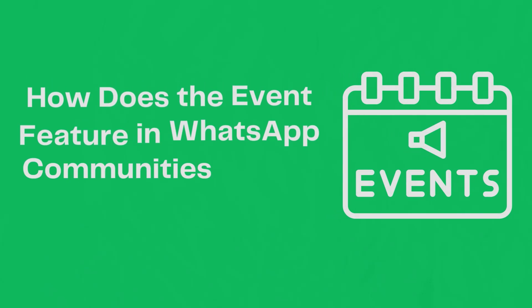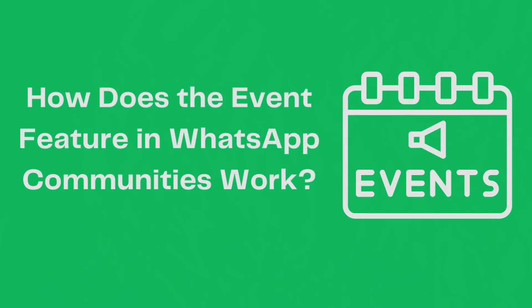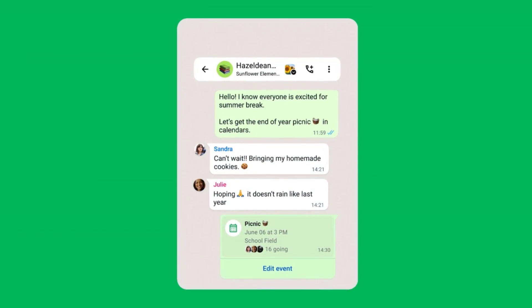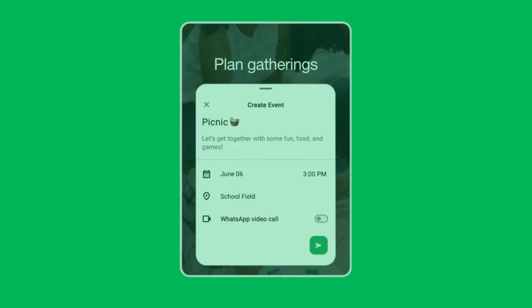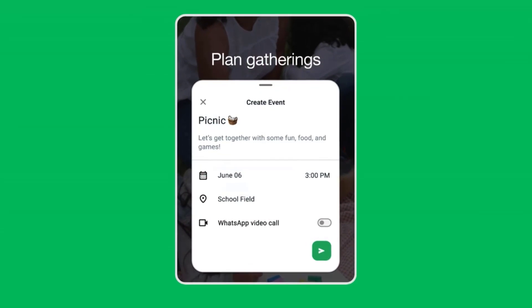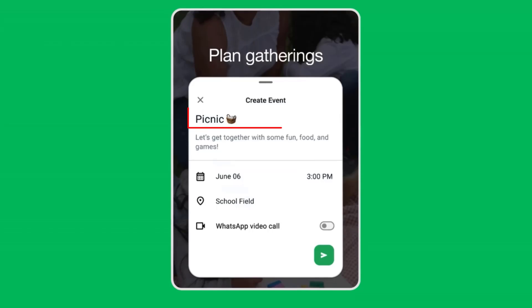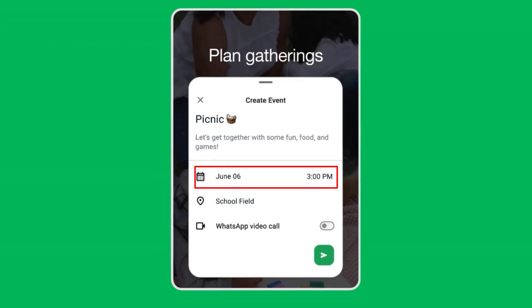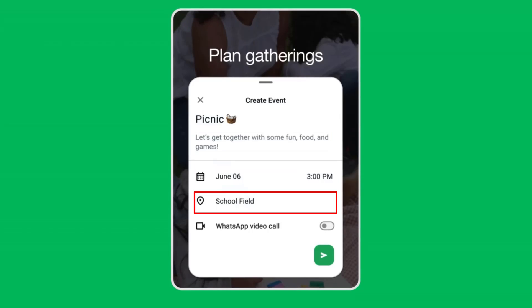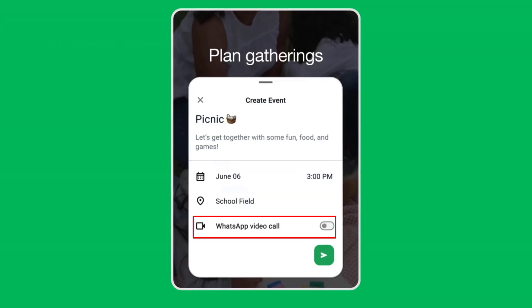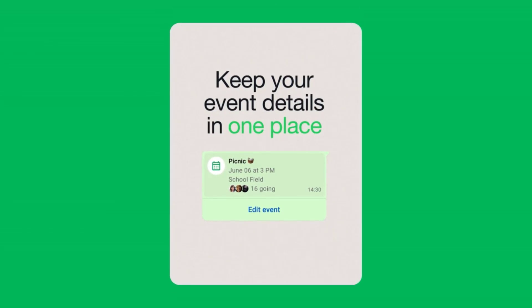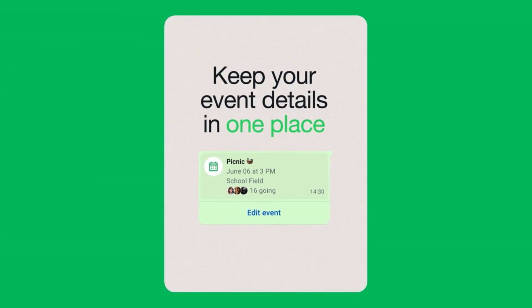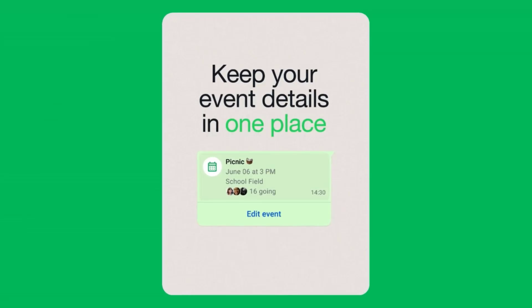How does the event feature in WhatsApp communities work? This feature, initially available for groups, has now been extended to communities. When creating an event, users can specifically input details such as the event name, description, date, time, and location. Additionally, there is an option to include a WhatsApp voice or video call. Once the event is created, all community members are notified, and event details are accessible from the community info page.